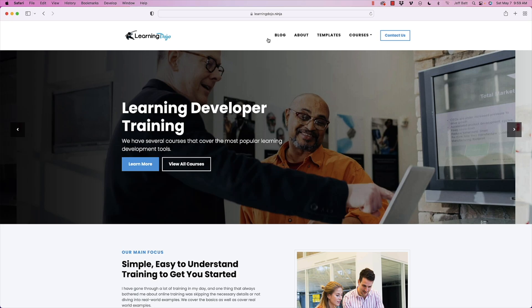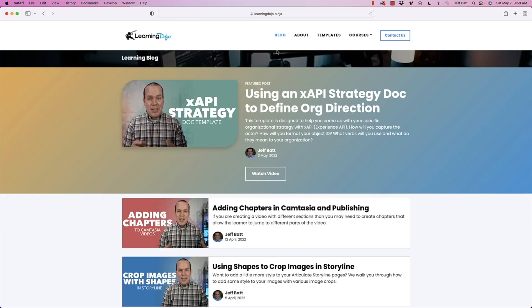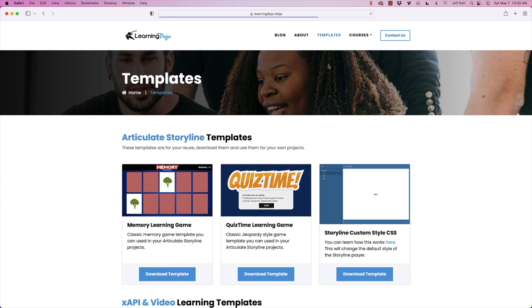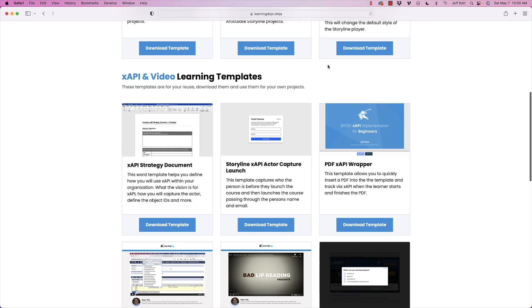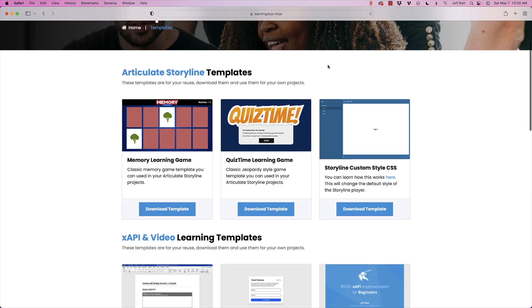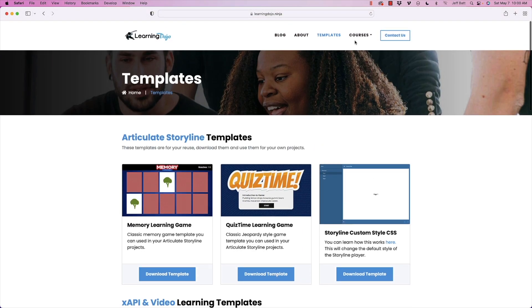Here you can check out all previous blog posts. I cover everything from Storyline to XAPI to Camtasia and everything. You can also download different templates on Articulate Storyline 360, XAPI and video templates as well.